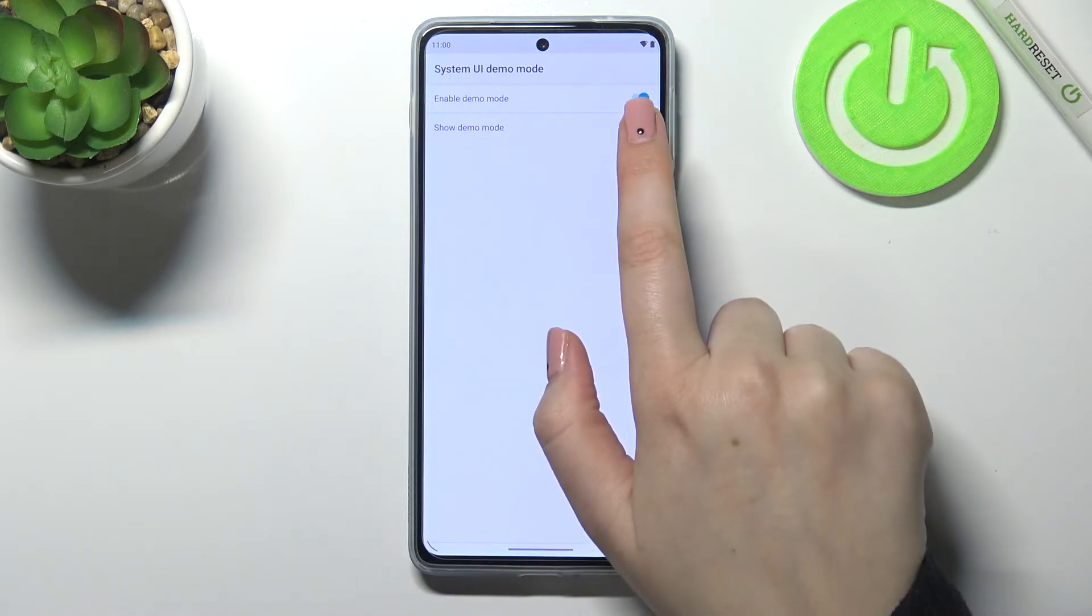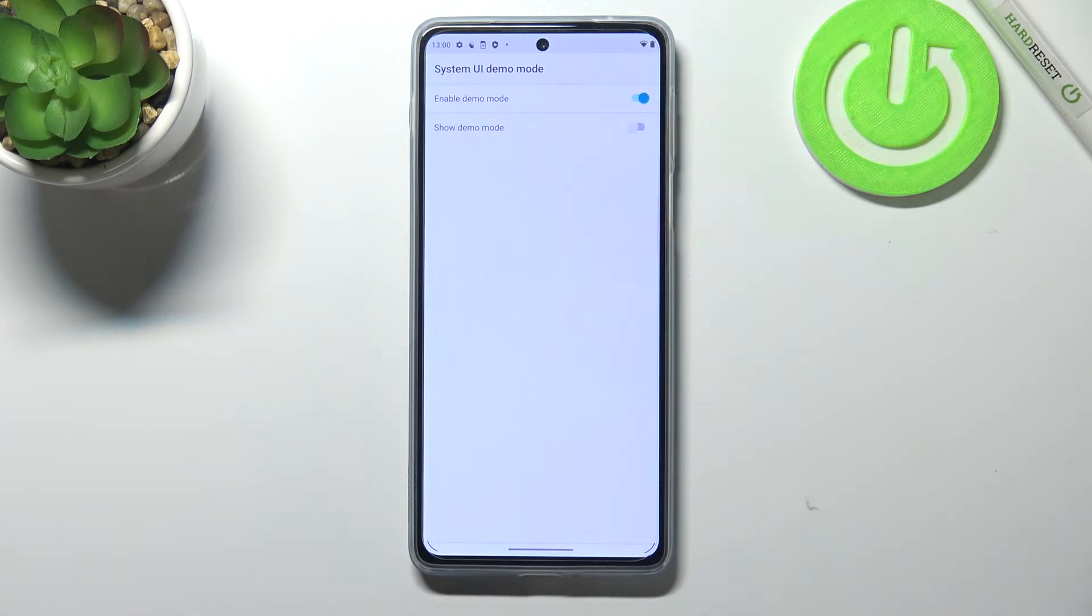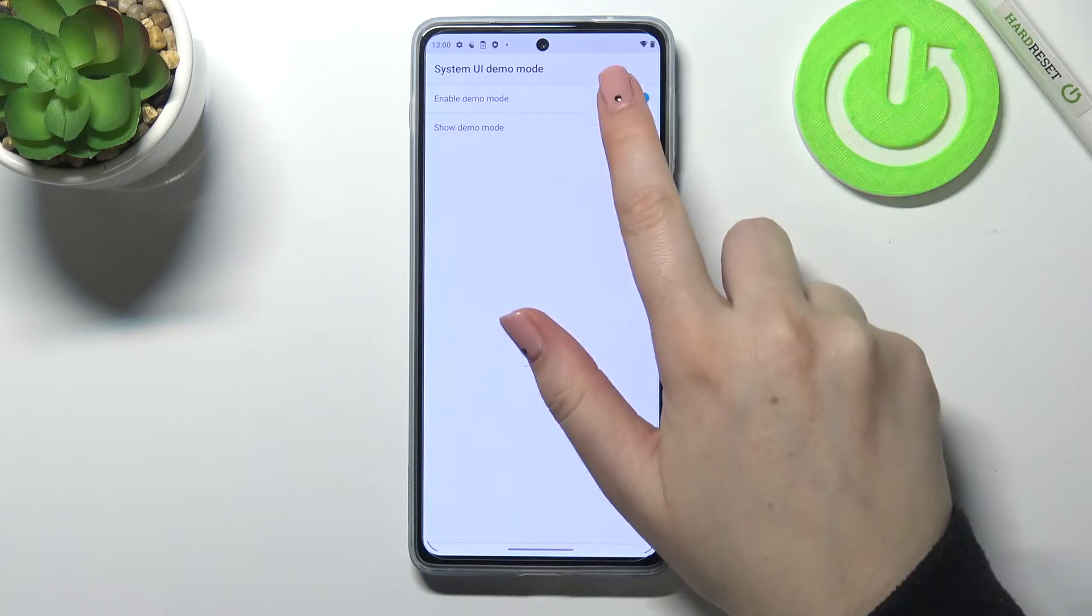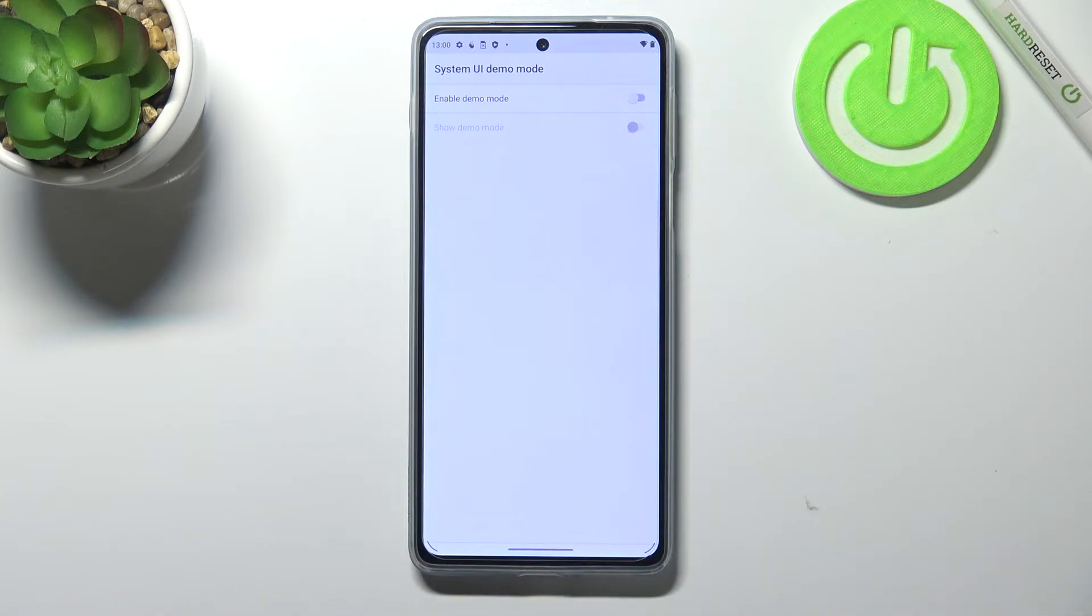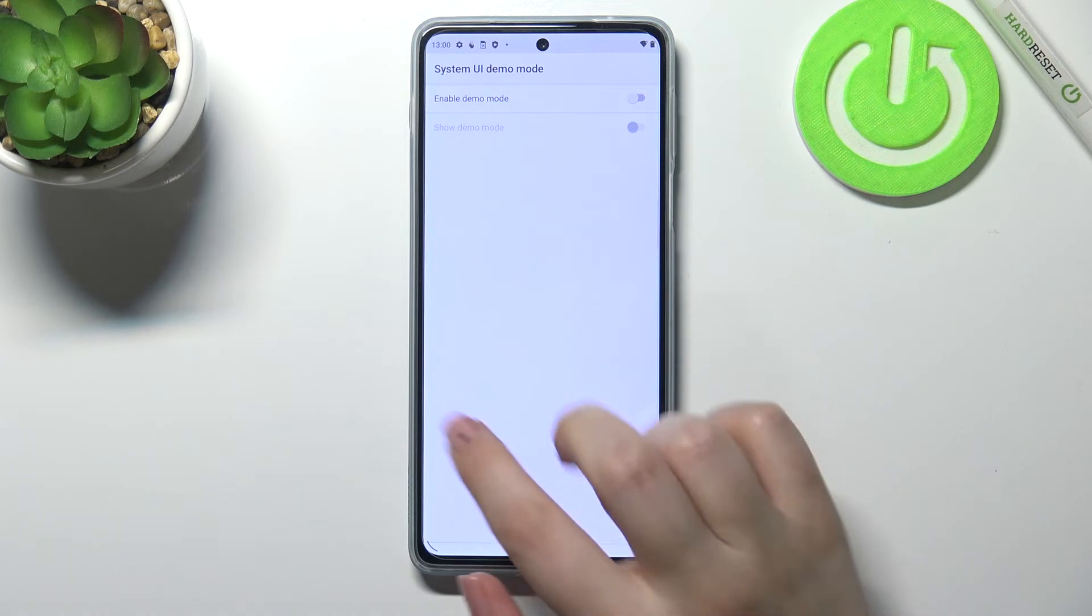Of course you can hide it just by tapping on the switcher again and turn it off completely by tapping on this first switcher.